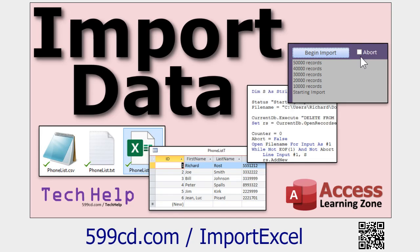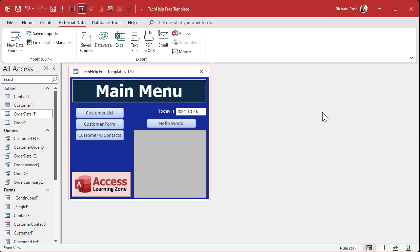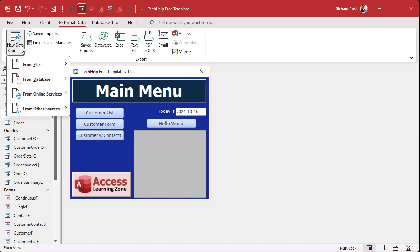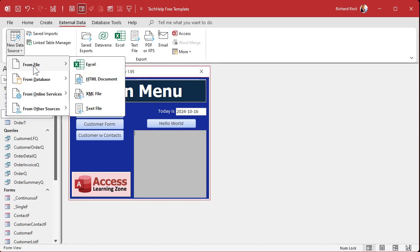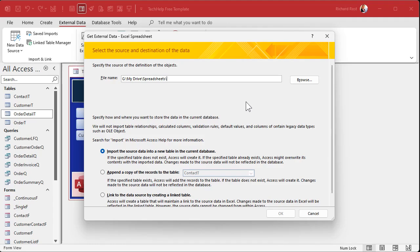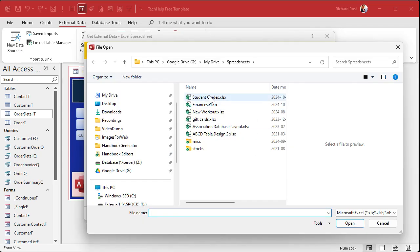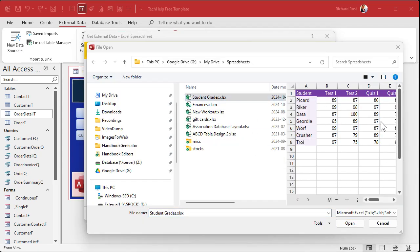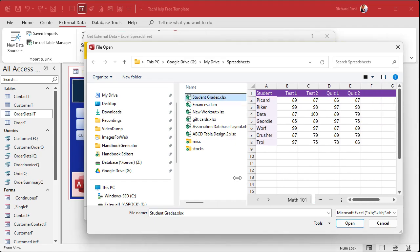Now, for you expert users, if you've never imported data into Excel before, go watch this video first. It covers all the basics of importing. So here I am in my tech help free template. This is a free database you can grab off my website if you want to. And we're going to go to external data, new data source from file. I'm going to pick Excel. This thing comes up. They're going to browse to wherever your folder is that's got the file in it and pick the file. So I'm going to click on browse.